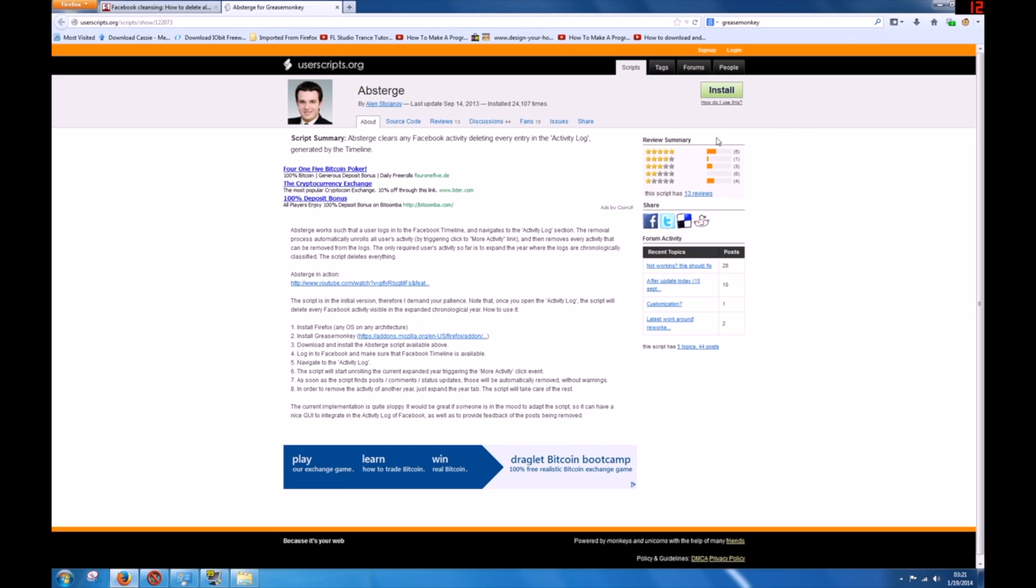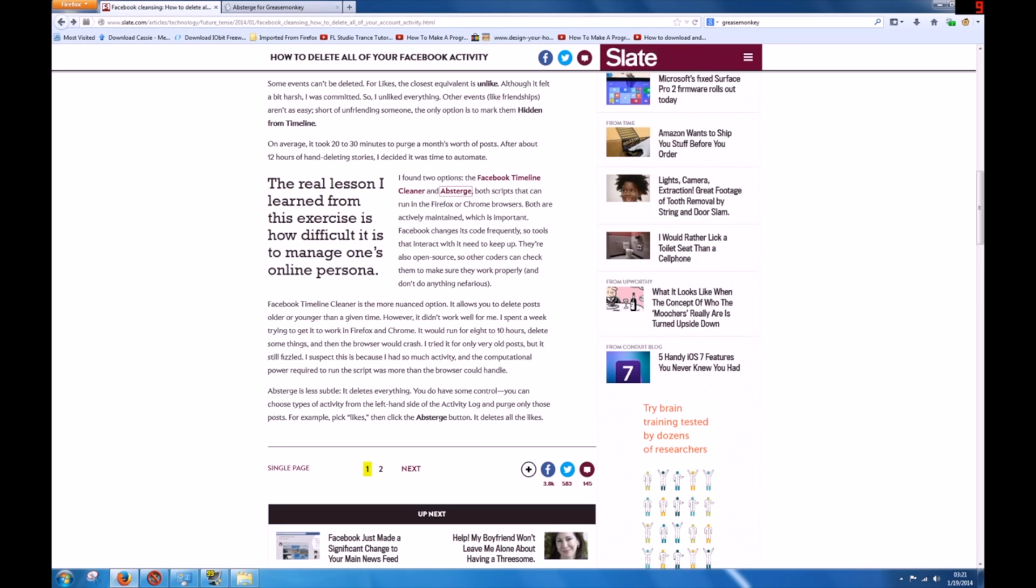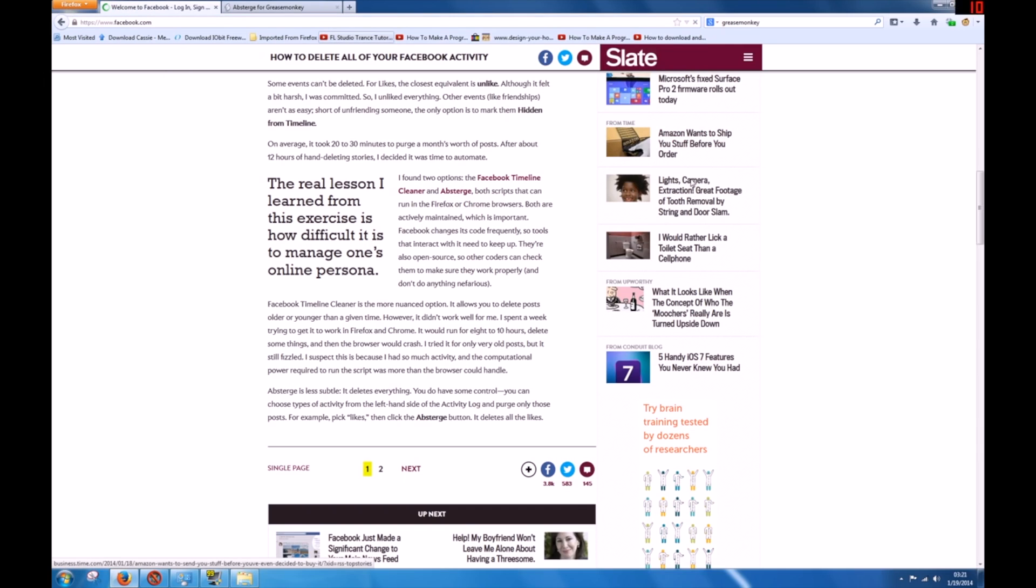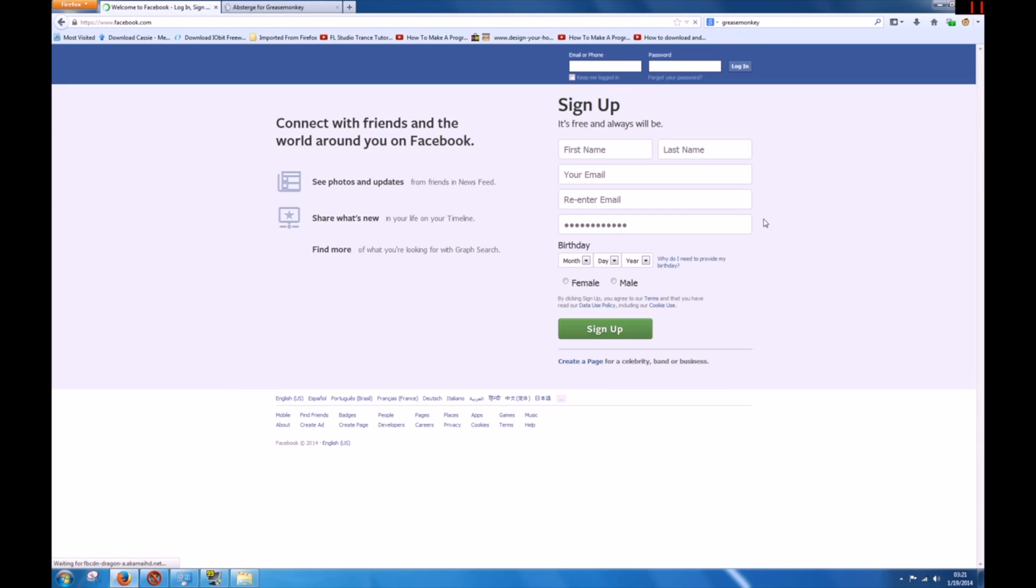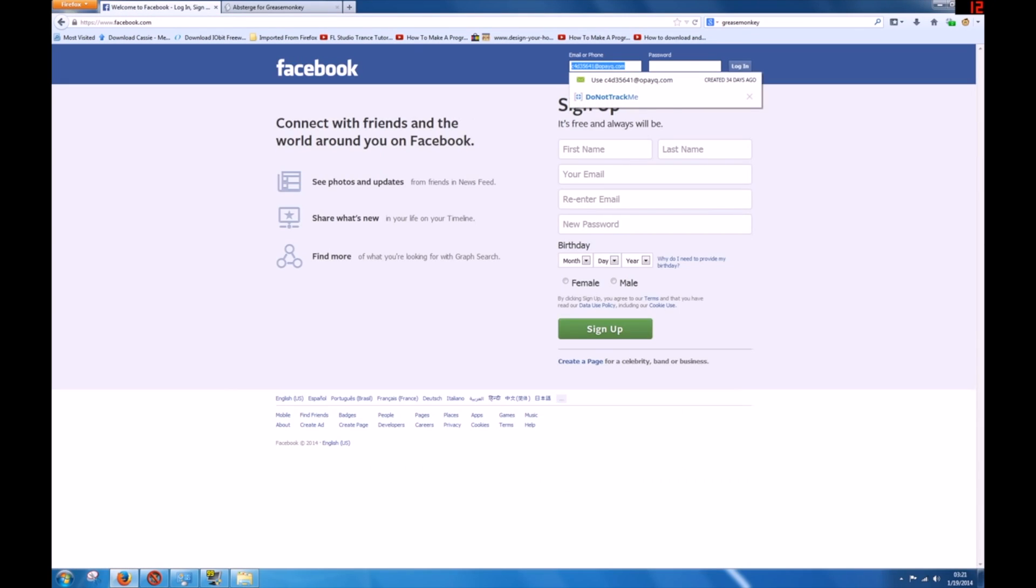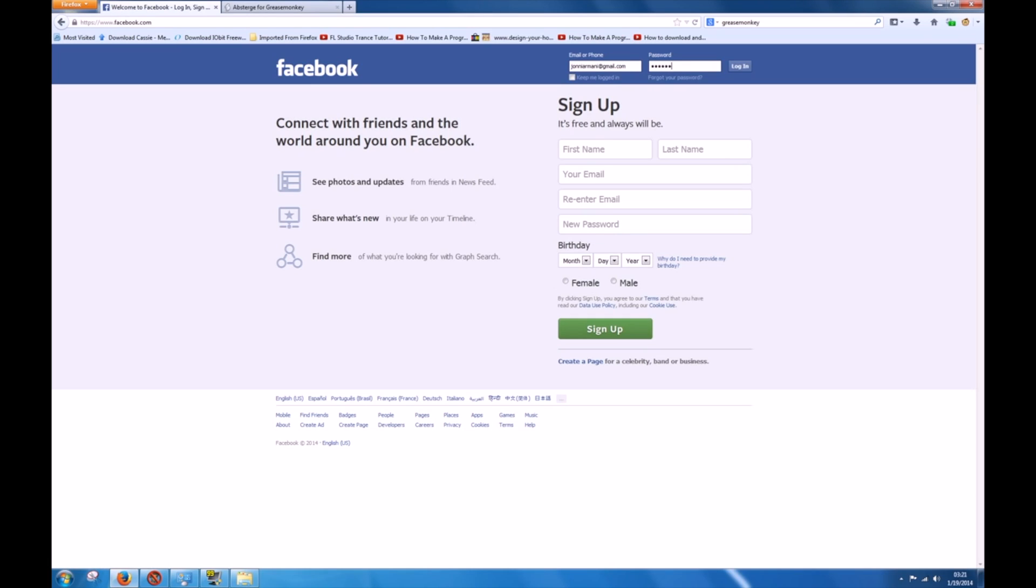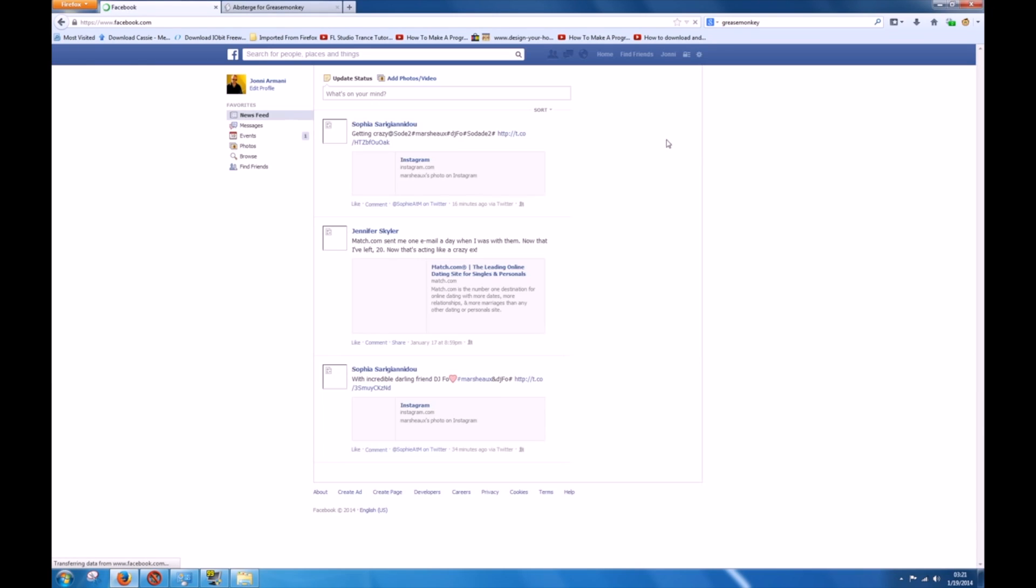The next step after you install this is you're going to go to your Facebook account. So we'll go to my Facebook account. You don't see any of this, okay? So I'm going to log into my account.